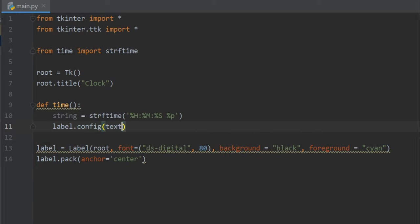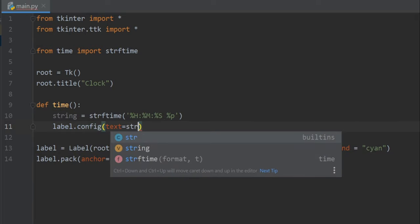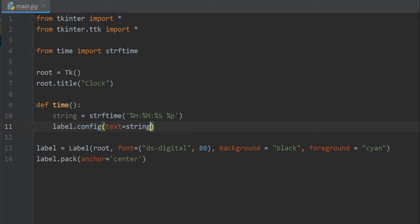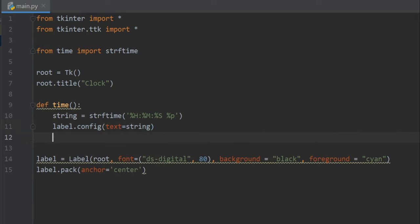And then let's try to call our time function on every second, so I'll write label.after.